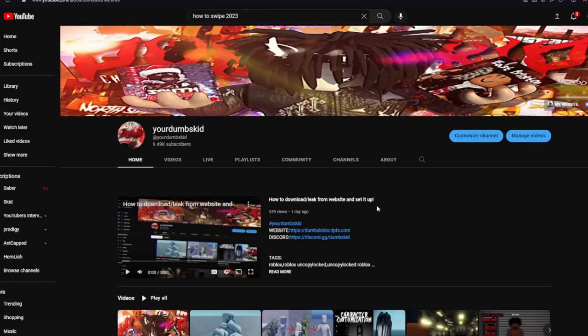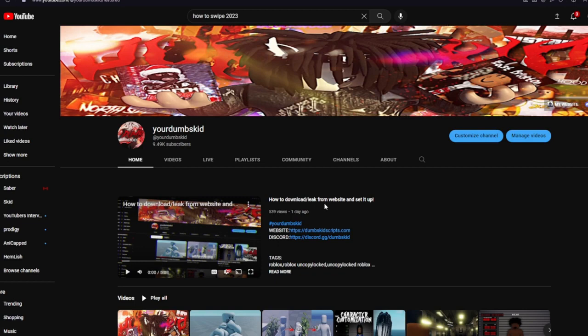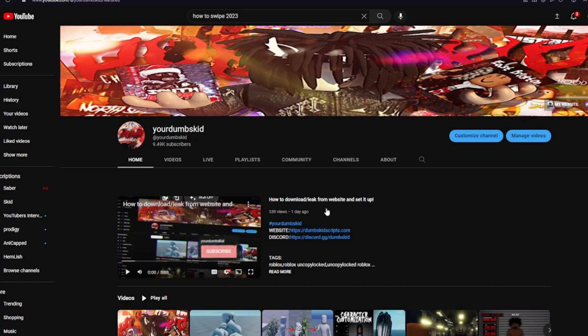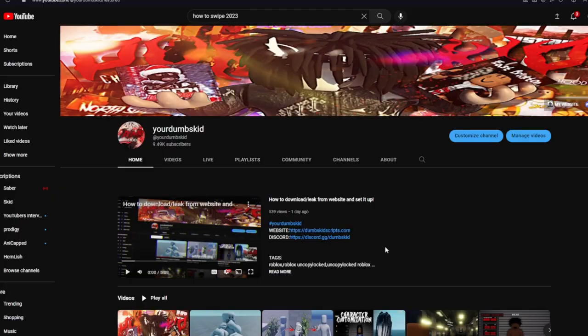Hey yo, what is up? Before we start the video, make sure to go check out how to download/leak from the website and set it up. If y'all don't watch this and try to do something, it won't work out. Don't forget to subscribe and like.